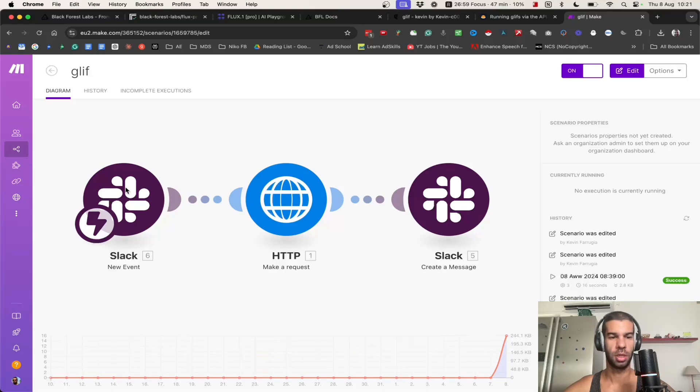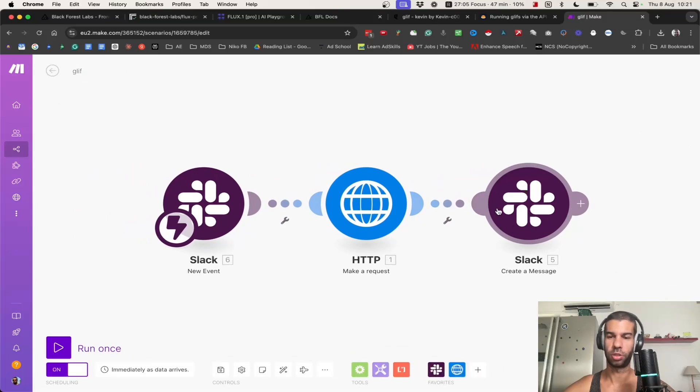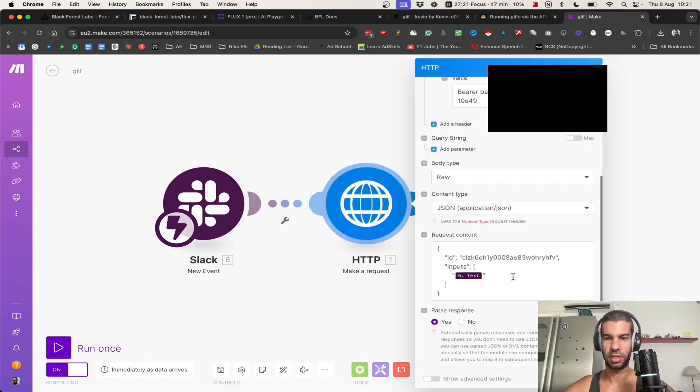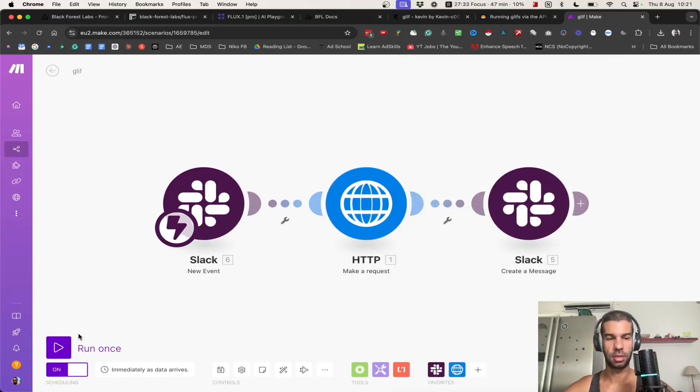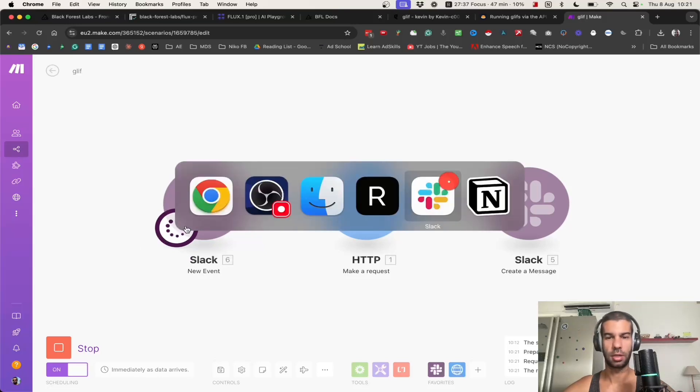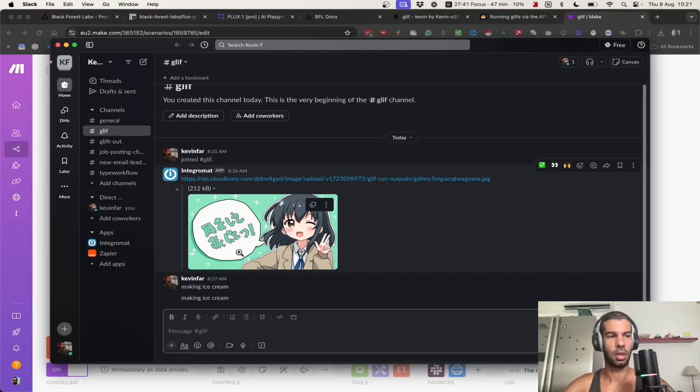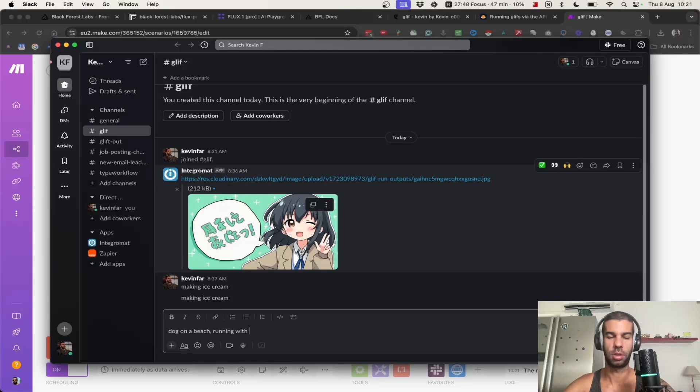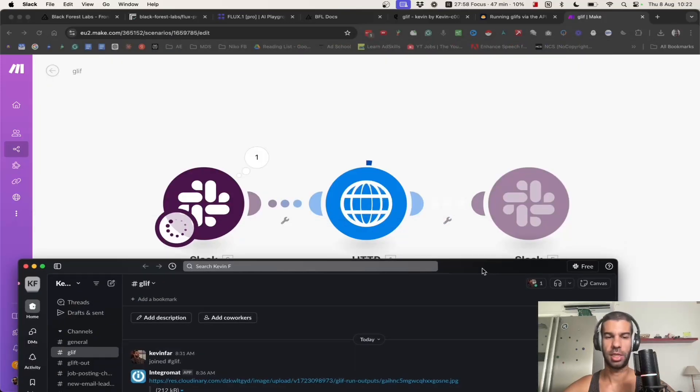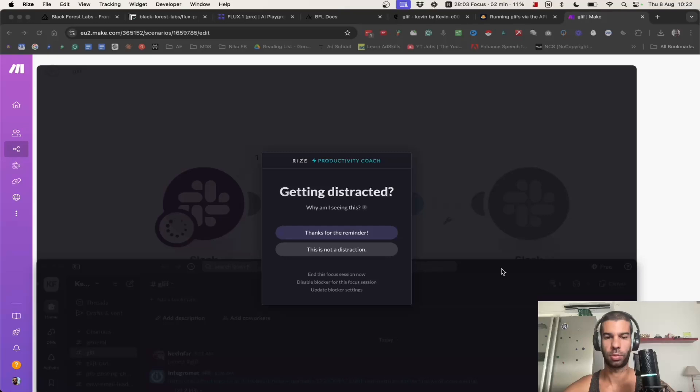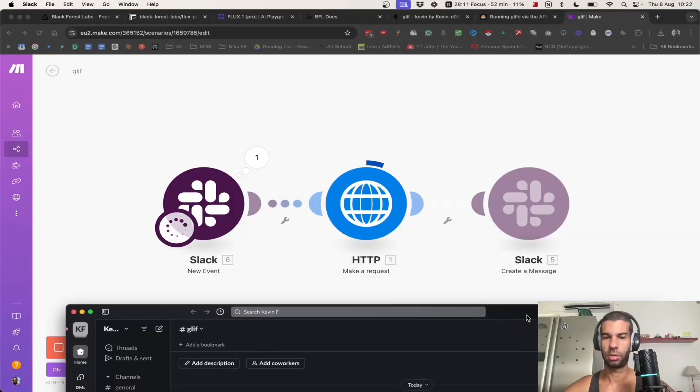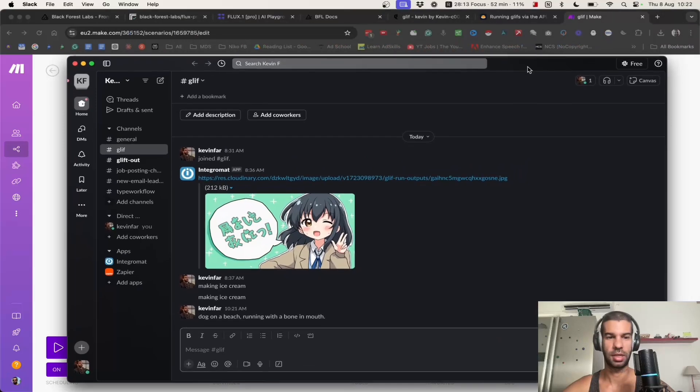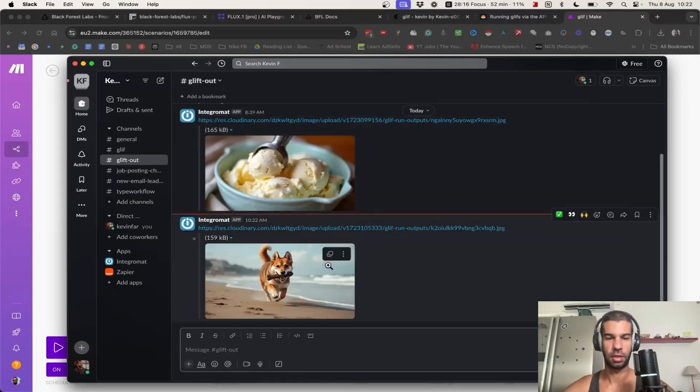To give you an example of what that could look like, I created a simple automation that takes a Slack message in a specific channel, makes a request to glyph, and then outputs the result in a different channel. As you can see here, I make the authorization up top and then I just pass on the ID of my glyph along with the input from the Slack channel. If I run that once, this is listening for a Slack message coming in. So here if I say, I don't know, dog on a beach running with a bone in mouth, this is going to this automation, it's generating the image, and then in a few seconds I'll get the response back.